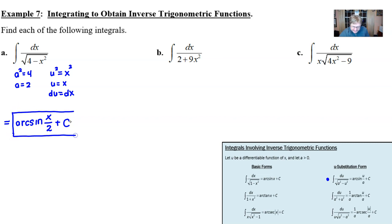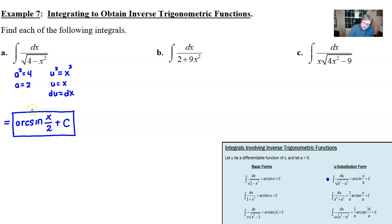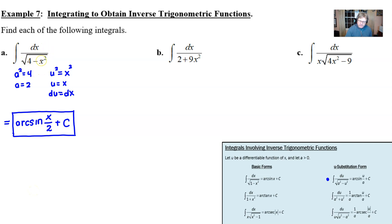In a later video, I could take the derivative of this using the chain rule, and with a little simplifying to eliminate some complex fractions, I promise you that it will result in one over the square root of four minus x squared.